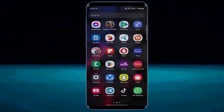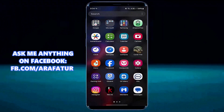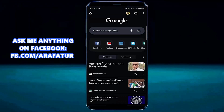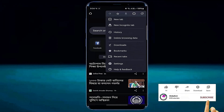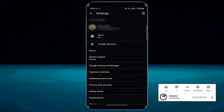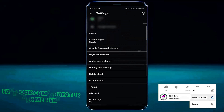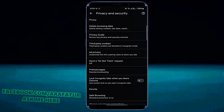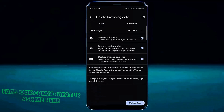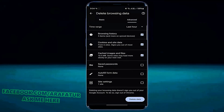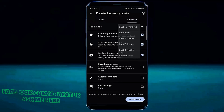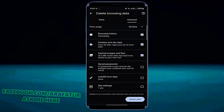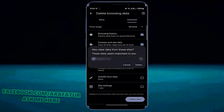Method number two. Open your browser and tap on the three dots. Tap Settings. Tap Privacy and Security. Tap Delete Browsing Data. Tap Advanced. Select All Time. Tap Delete Data. Tap on Delete.